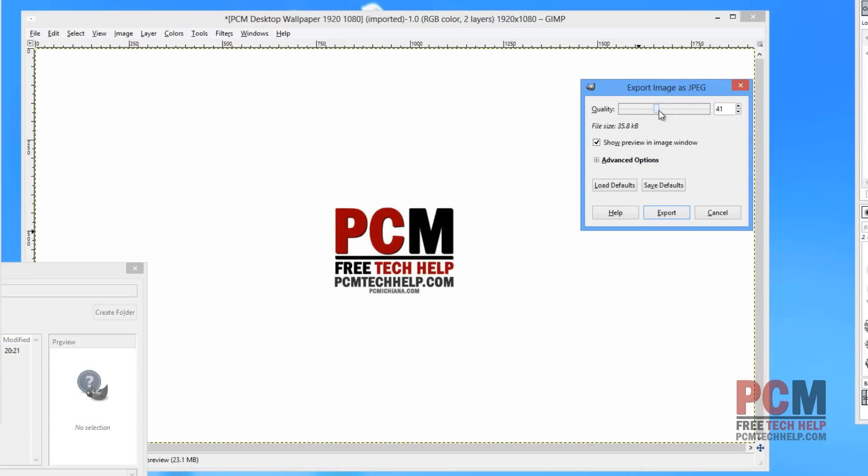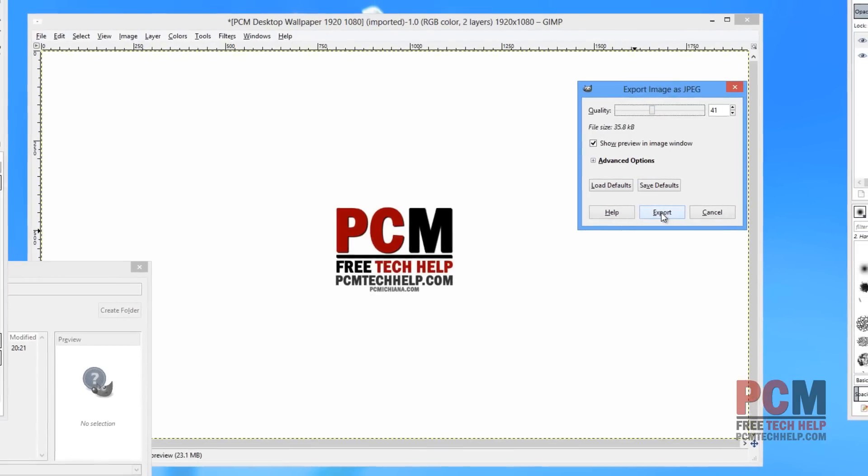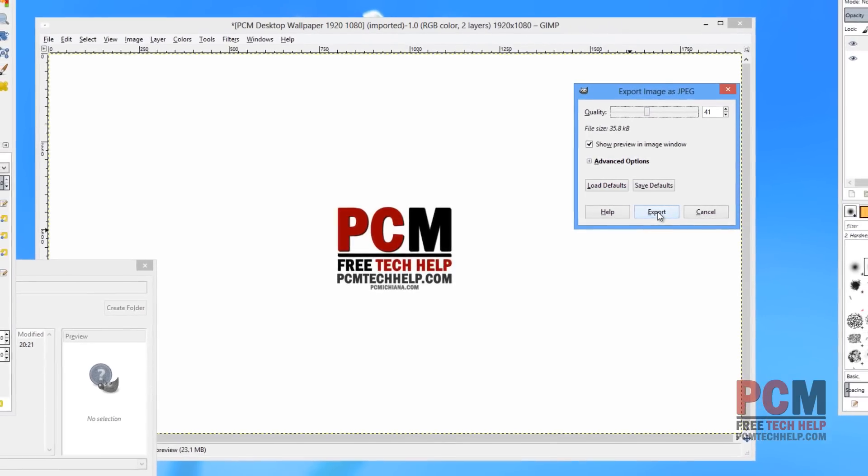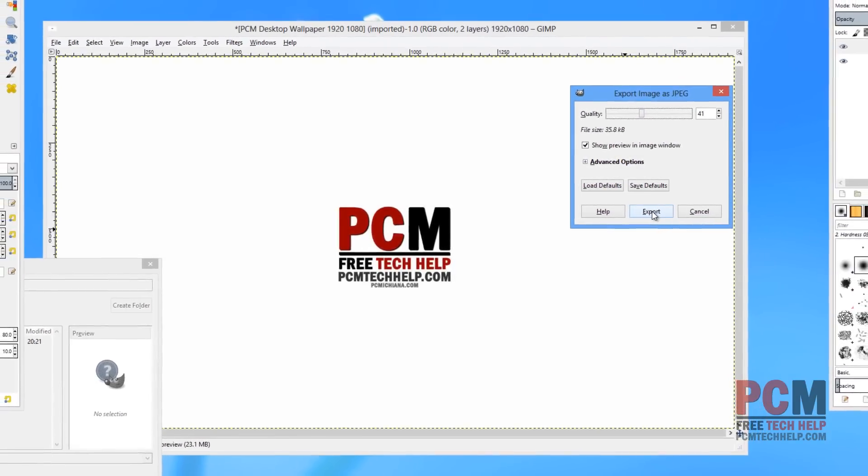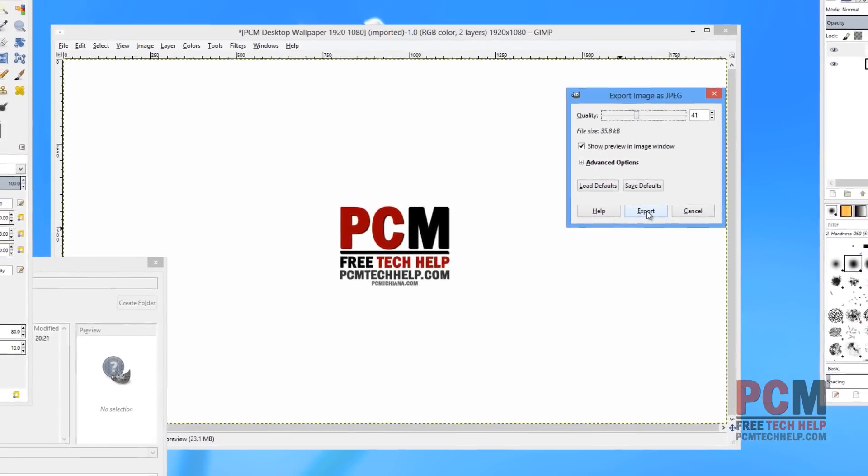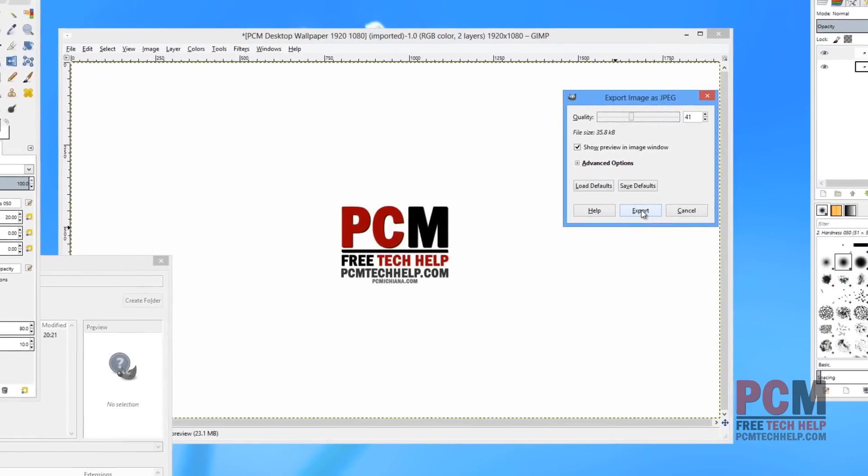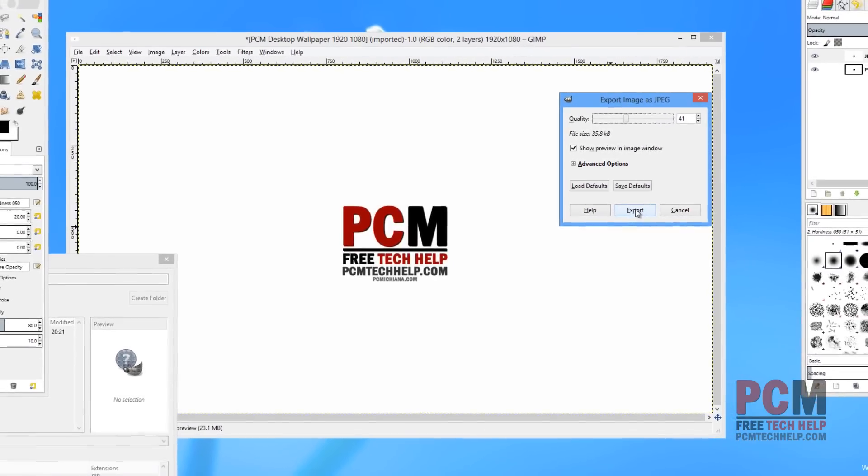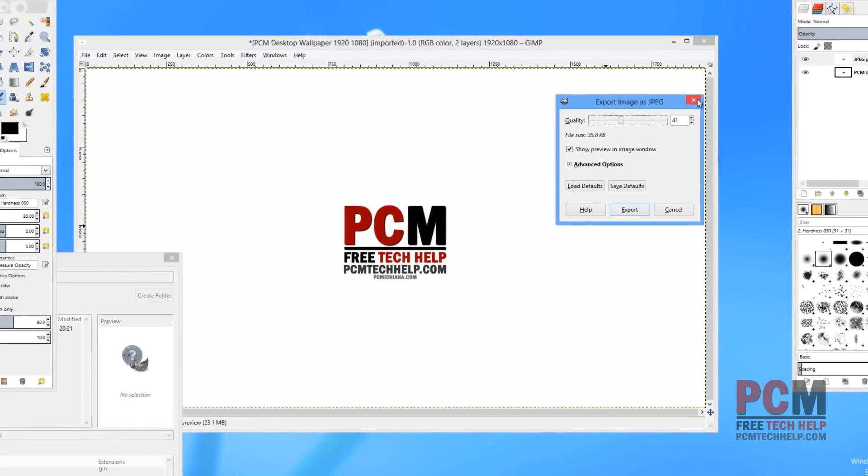Once you've decided what you want, you just need to select the Export button, and it'll save it as whatever file type you've exported it as. And that is pretty much it.